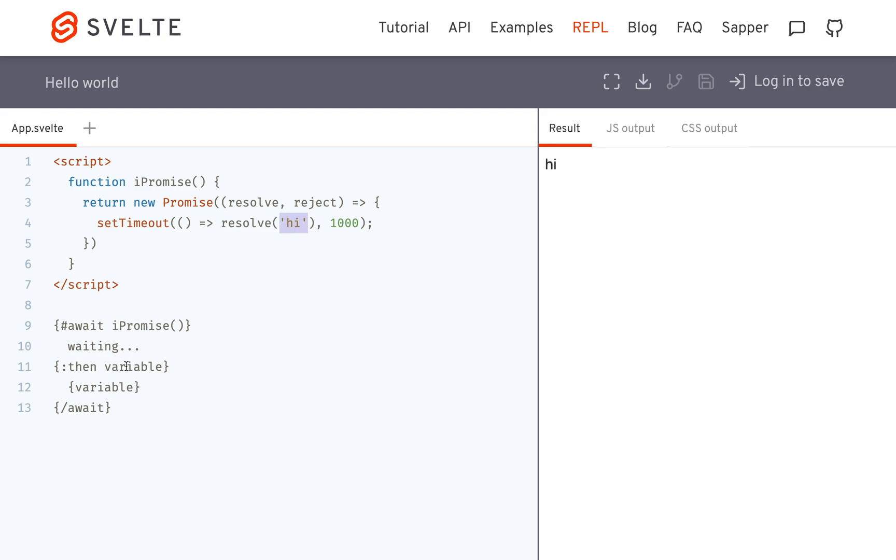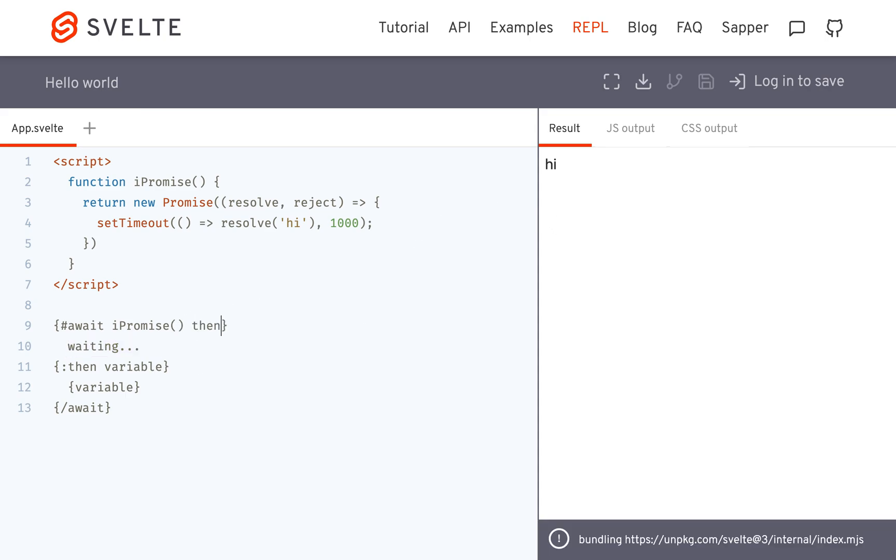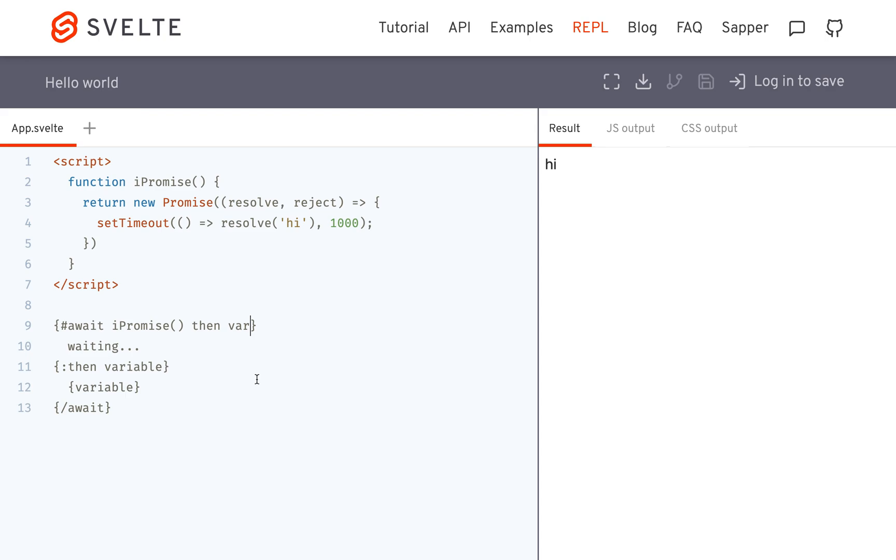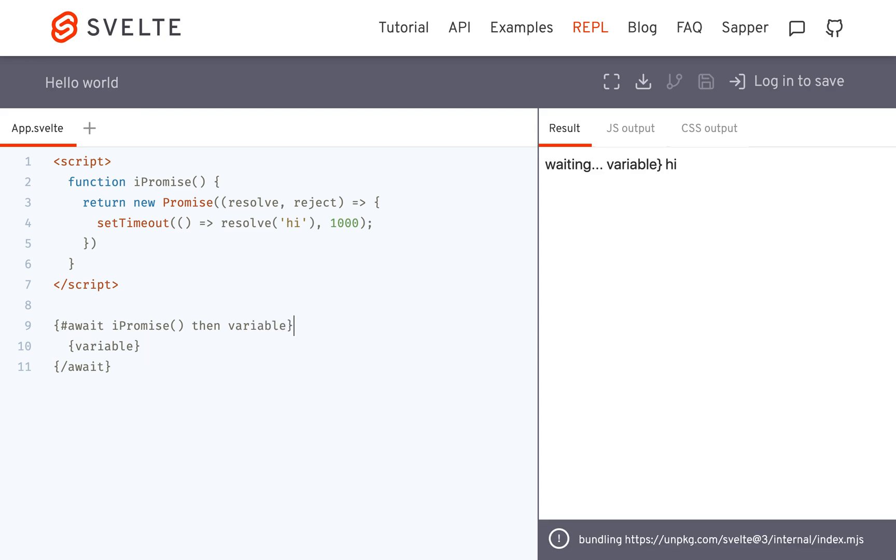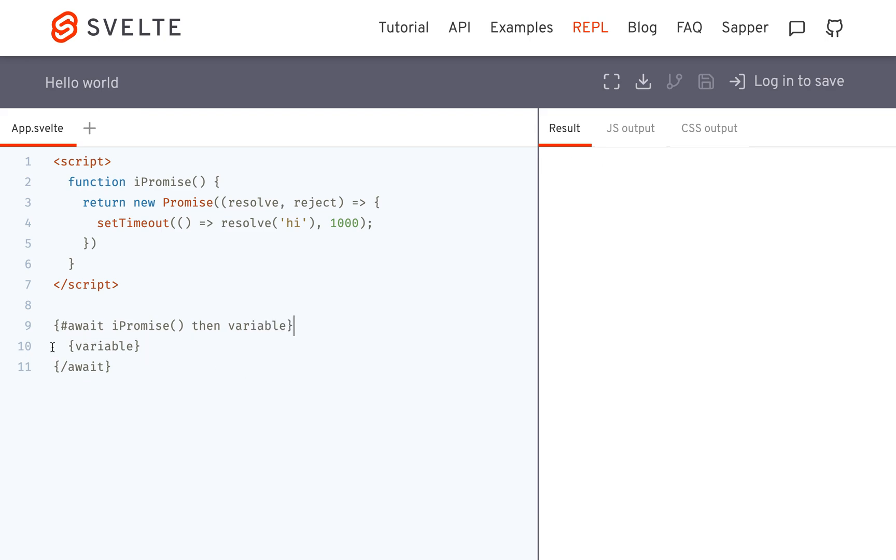That's a basic example. Another thing you can do: if you don't want there to be this waiting message, if you want it to just be blank, you can just put 'then variable' right here, delete all this. It's going to show nothing for a second and then 'hi'. That is just a simpler way to do it.